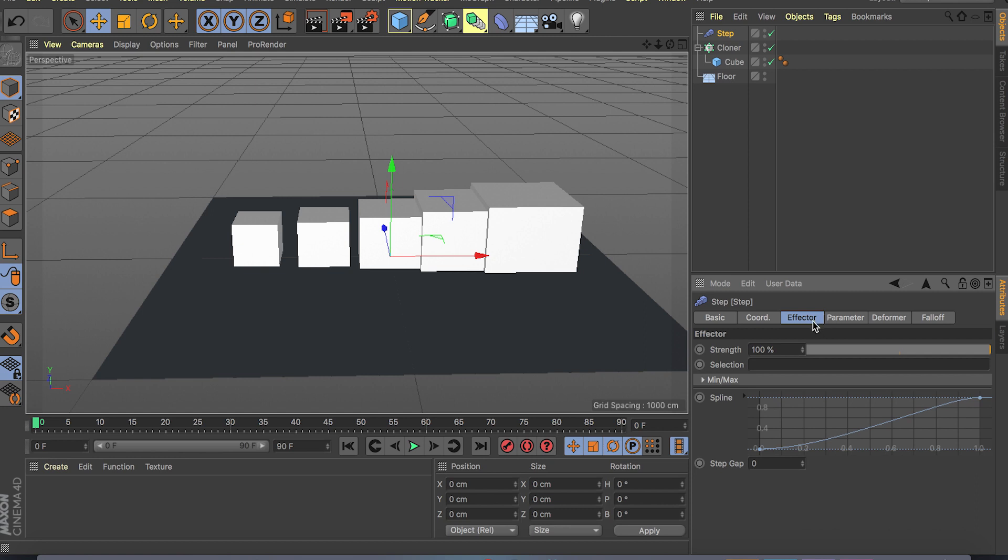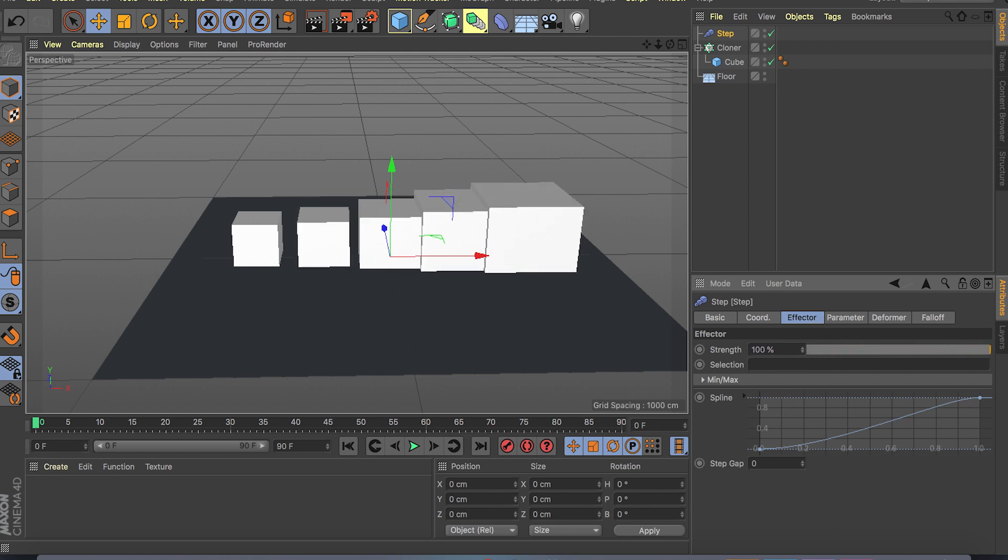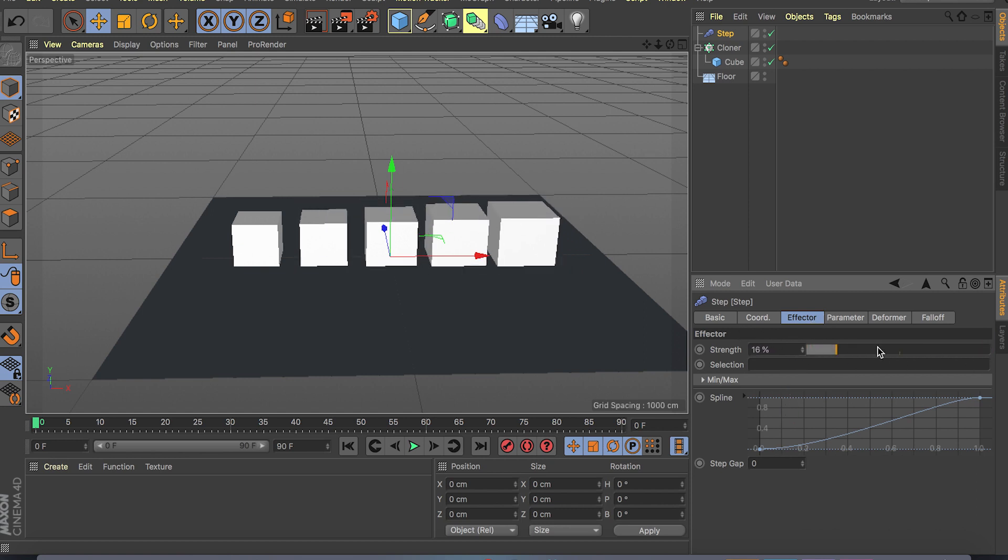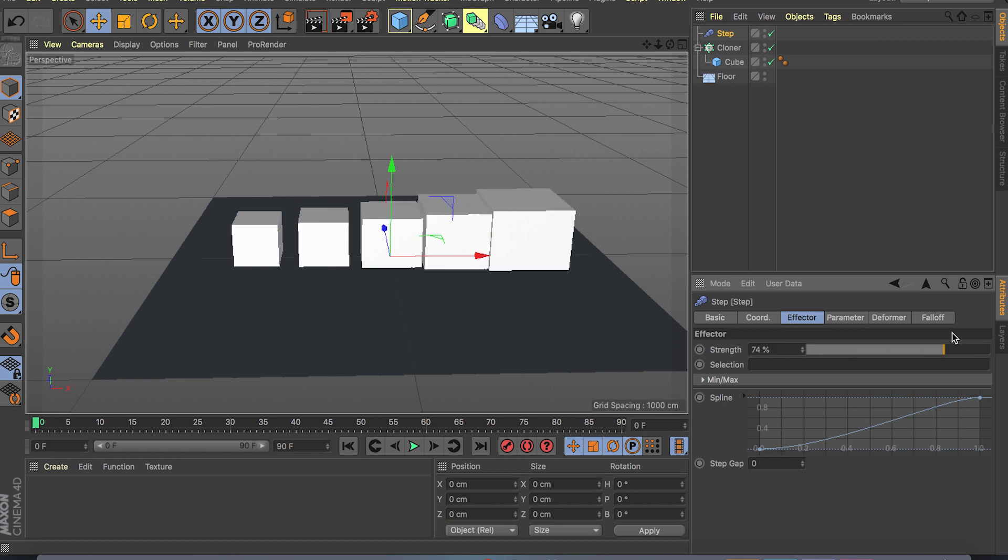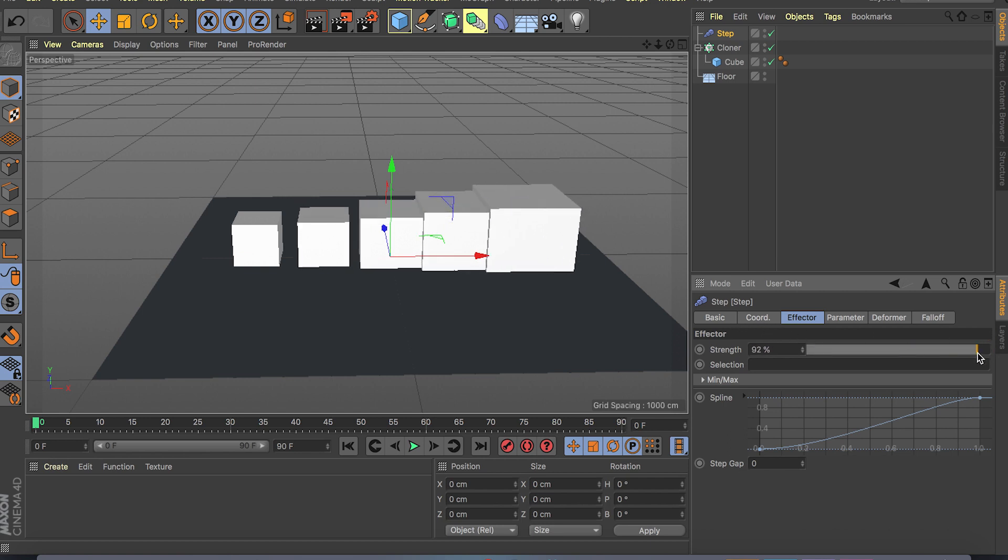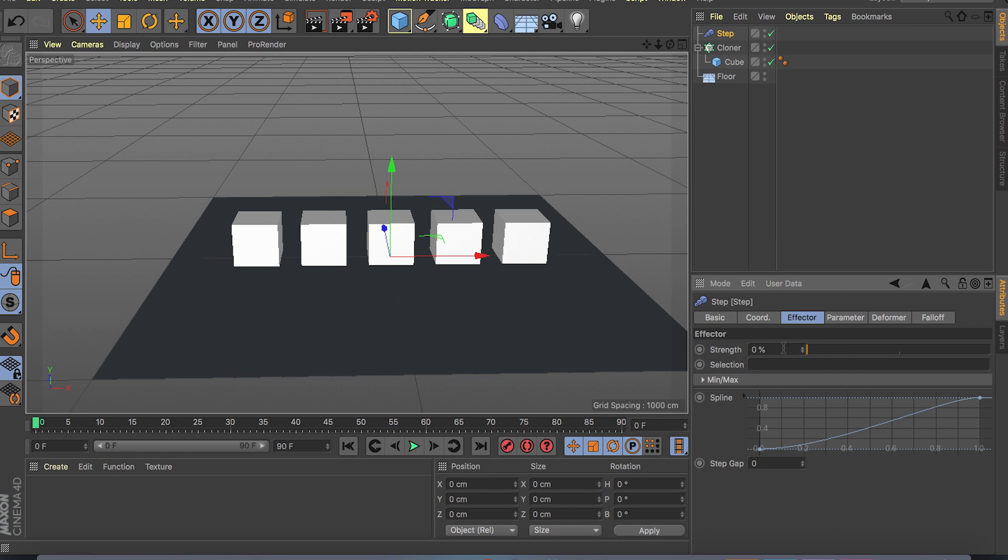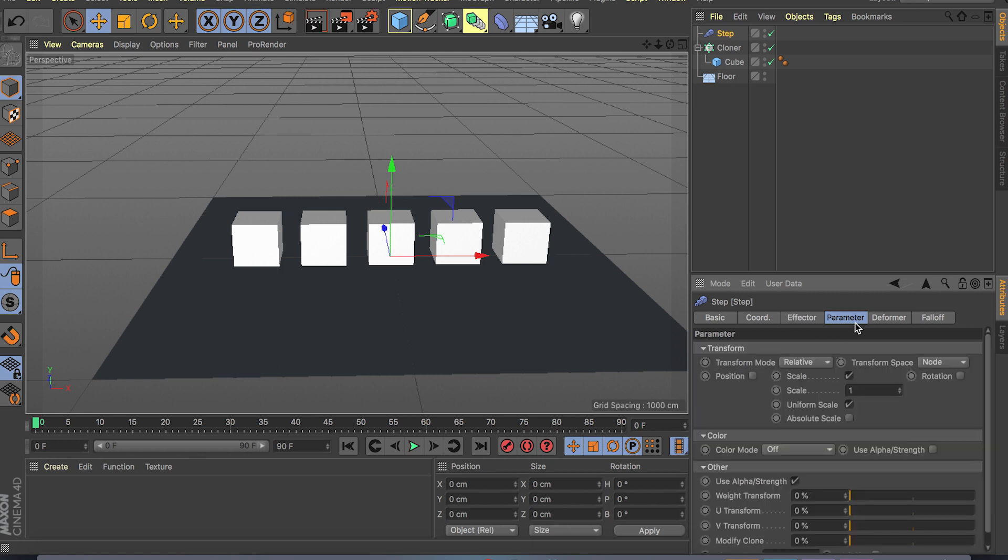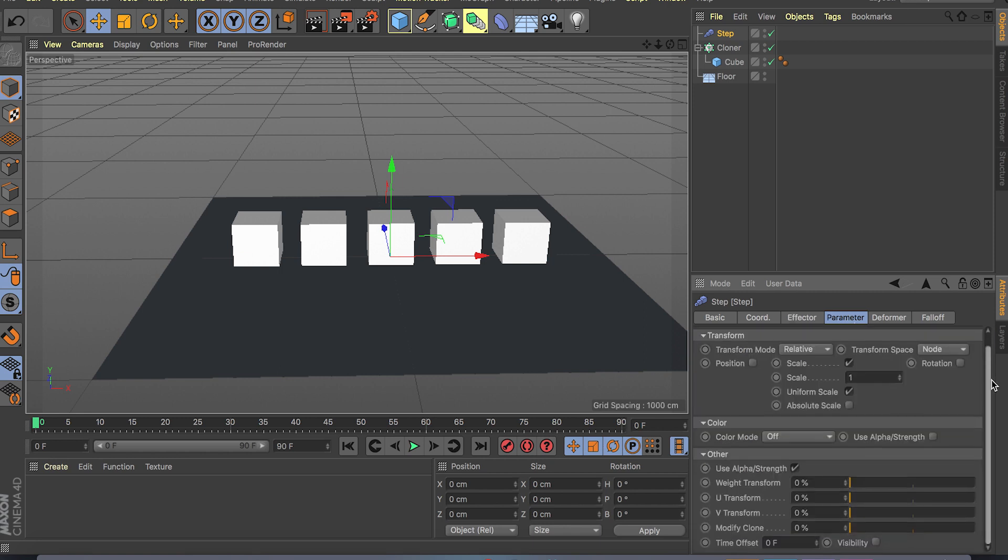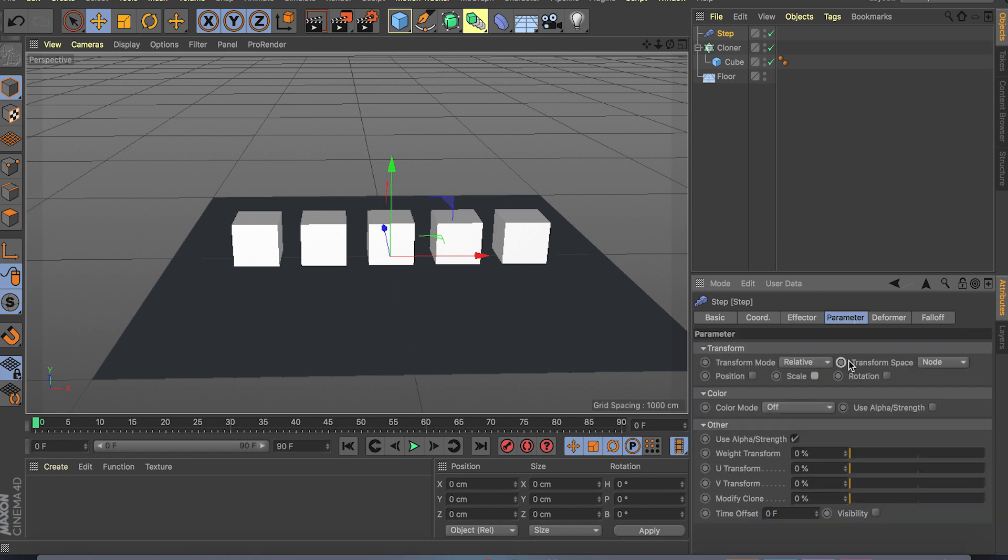If you go inside the step effector for the falloff, we have our fields in here. So with this step effector if you go to effector, we have our strength curve from 0 to 100 and it's basically increasing the scale because it's only affecting the scale right now.